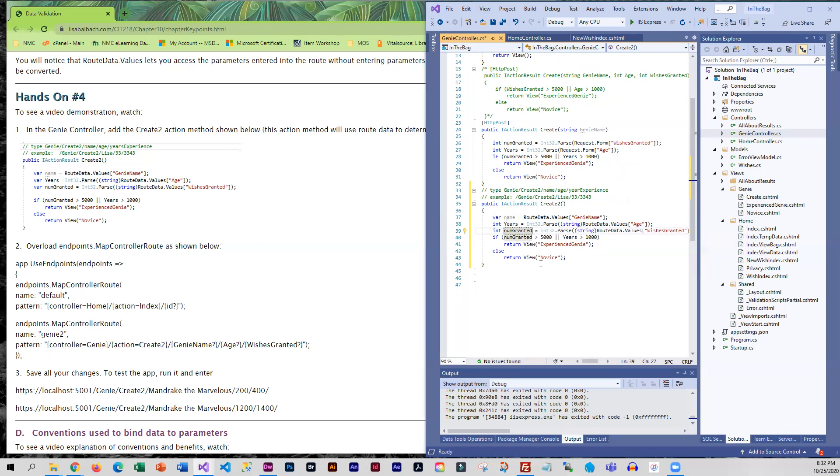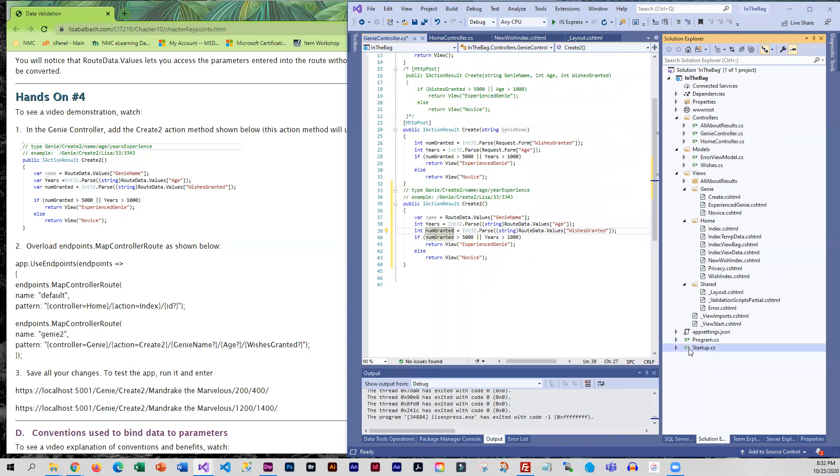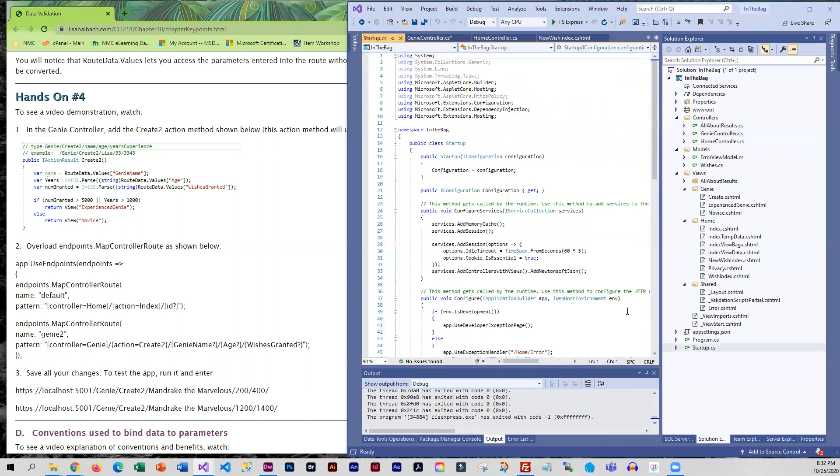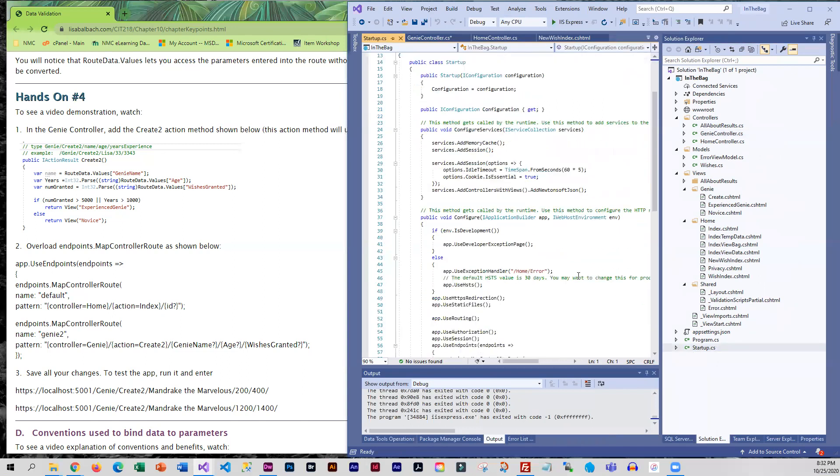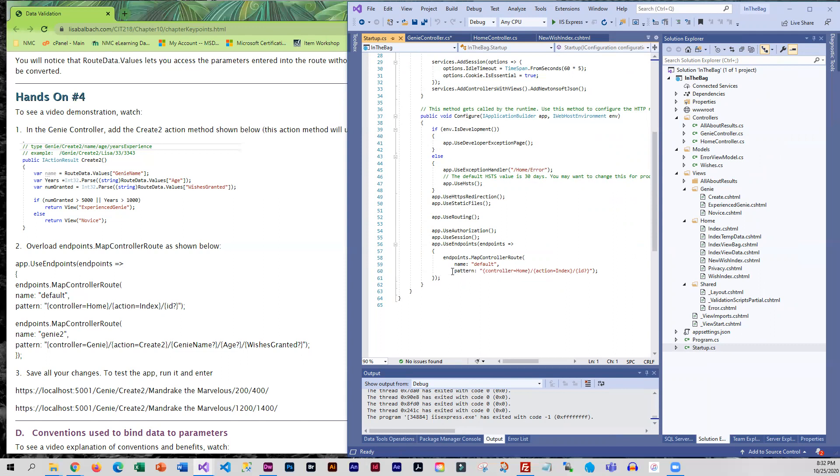And the rest should be okay. Now because we have a different route we do need to go into startup because the default route is not going to work for us. So we need to add another route to this and remember you want the more specific ones. In this case our more specific one is going to go below the current one.